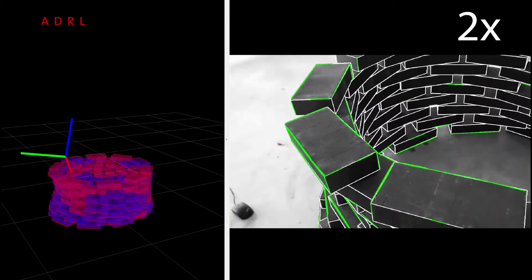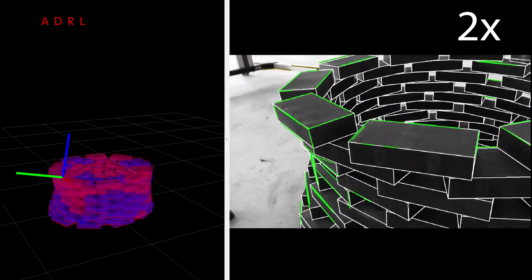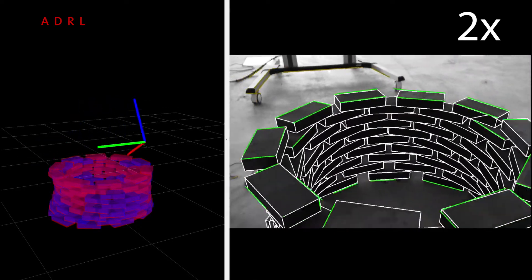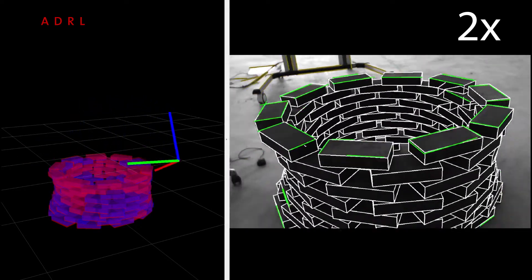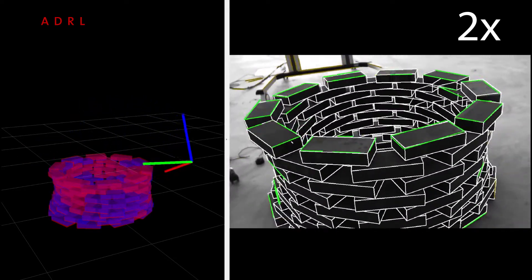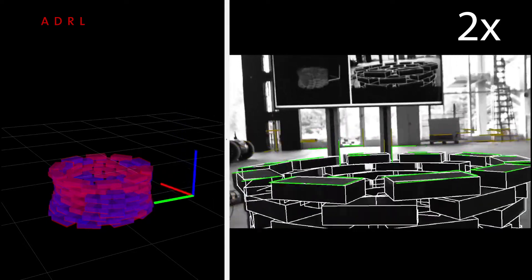The structure of 100 bricks was built in about 2 hours of active building time. The resulting average brick position error was less than 3 millimeters and 1 degree in the horizontal plane.